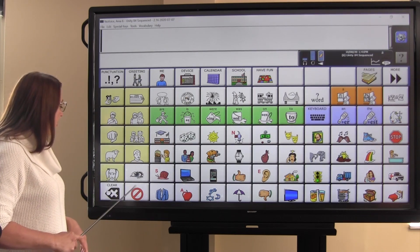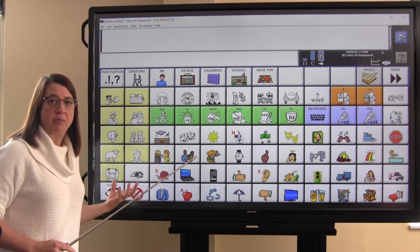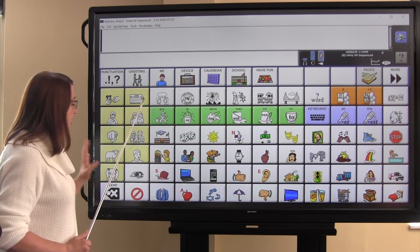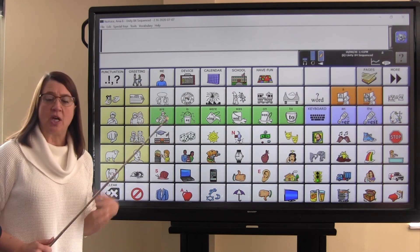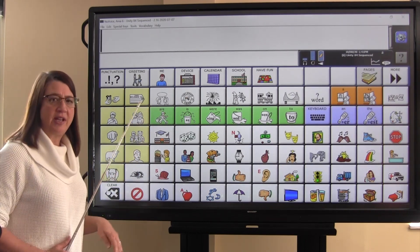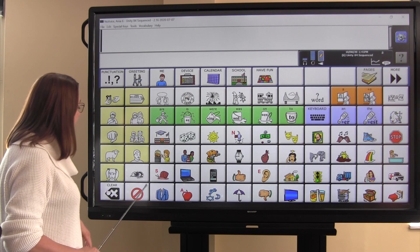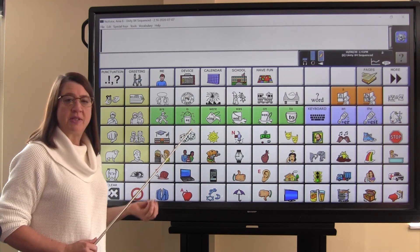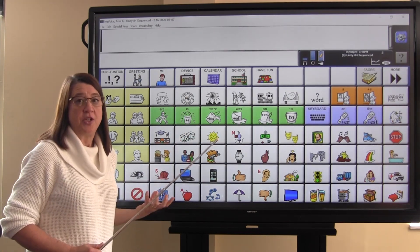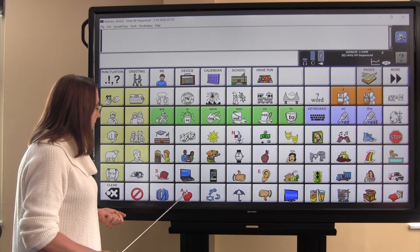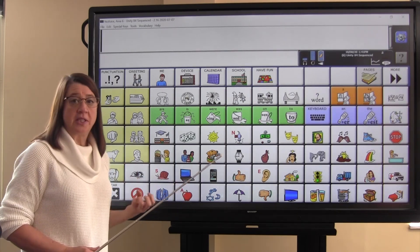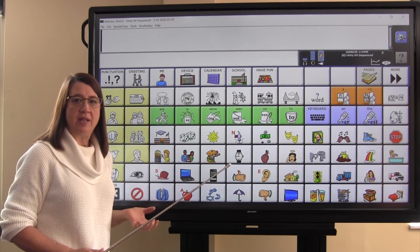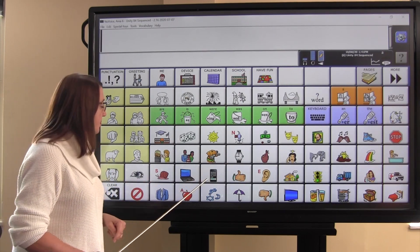This circle with the line through it is kind of the universal symbol for not. And in our system it represents concepts like not and don't and other negatives. We have the suit here, and that represents the word change, because we change our clothes. The word most closely associated with the apple is the word eat, because we can eat an apple.